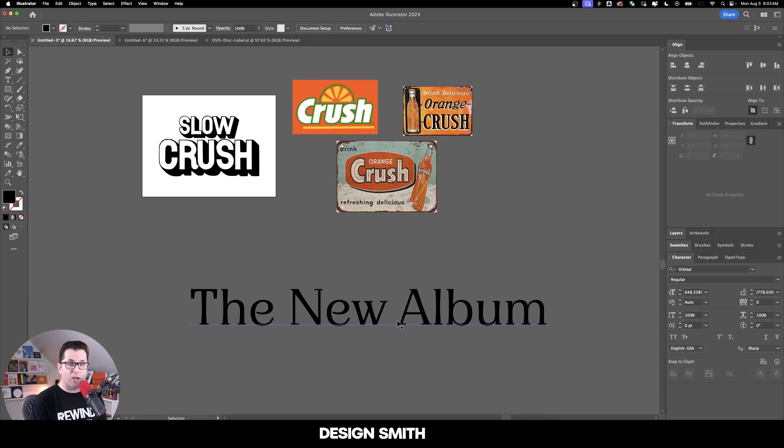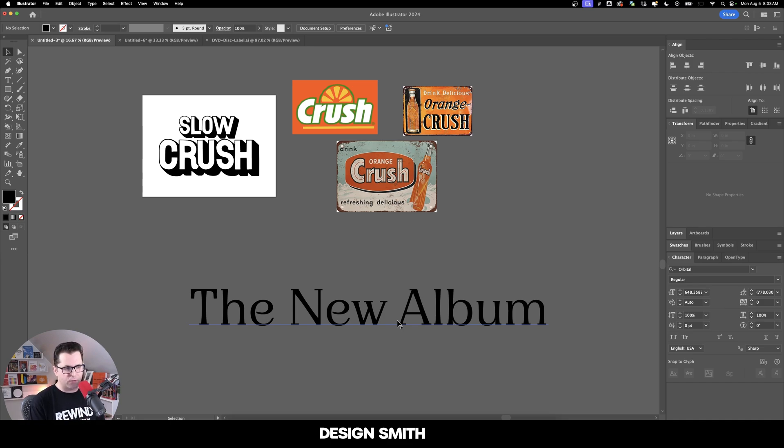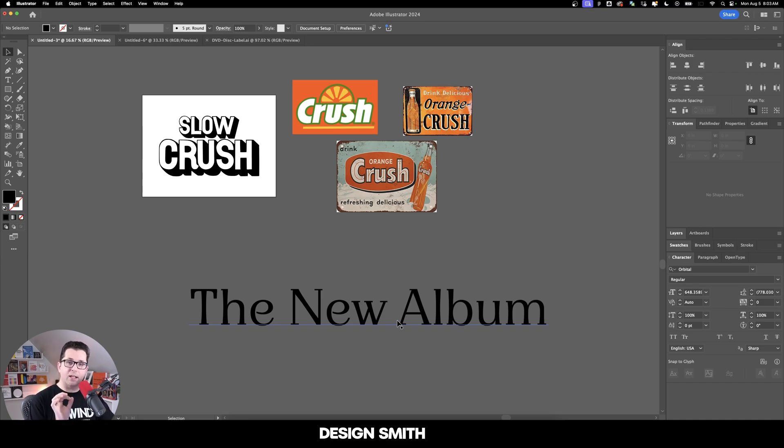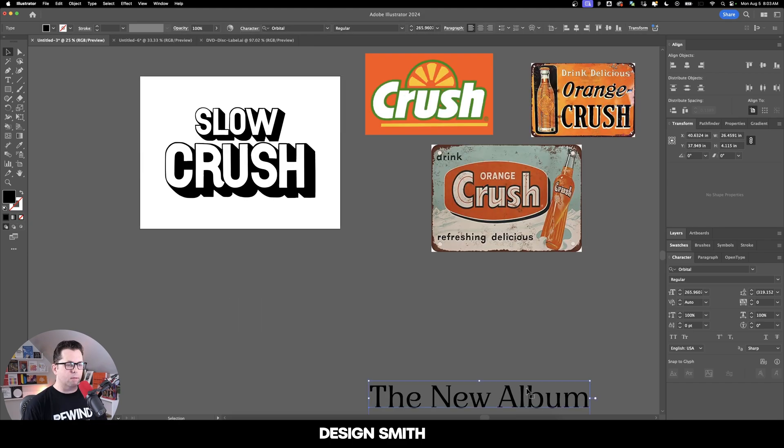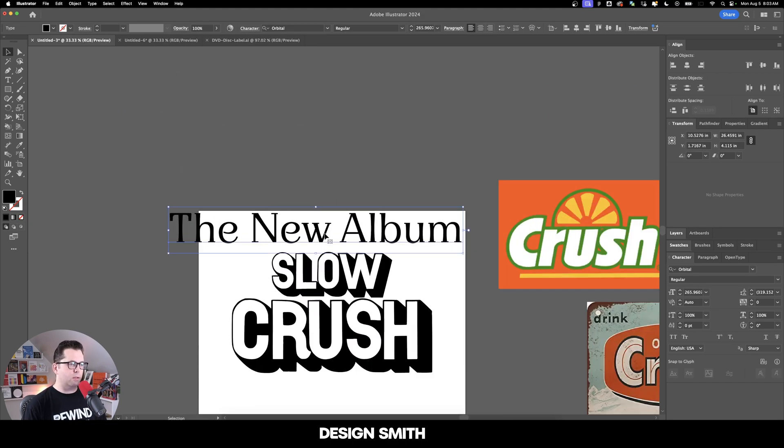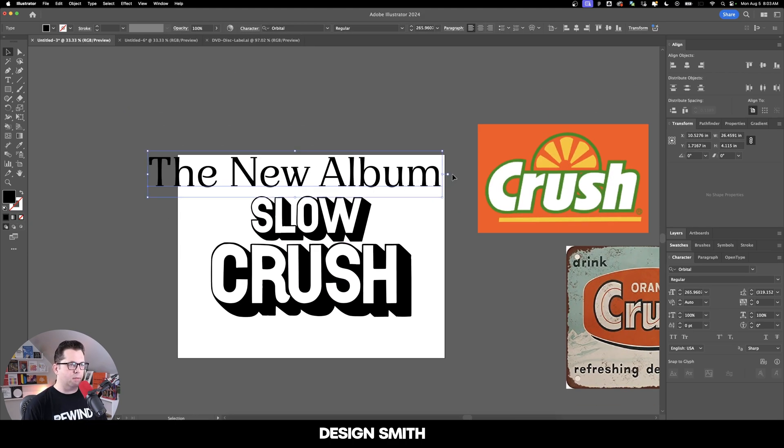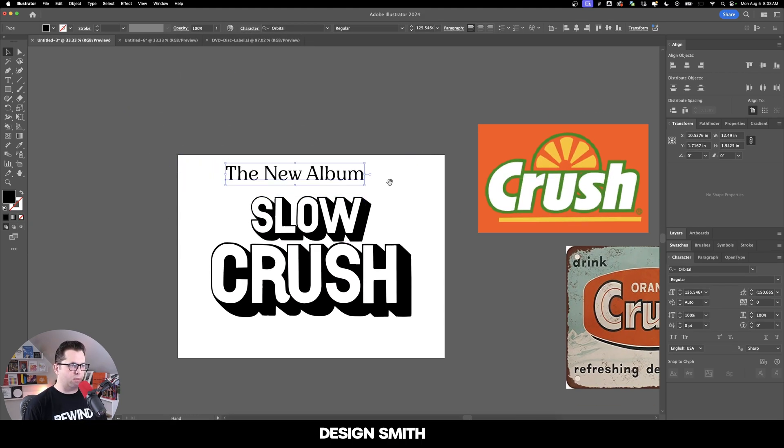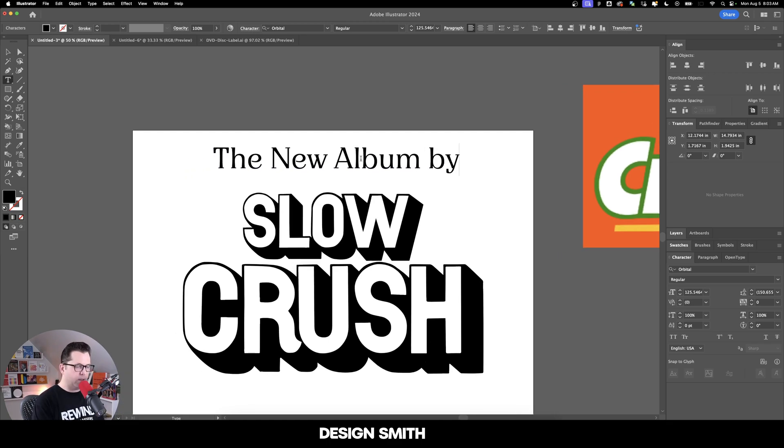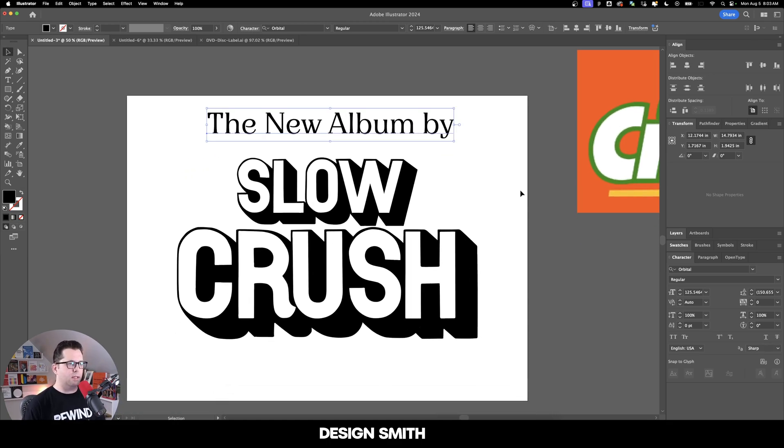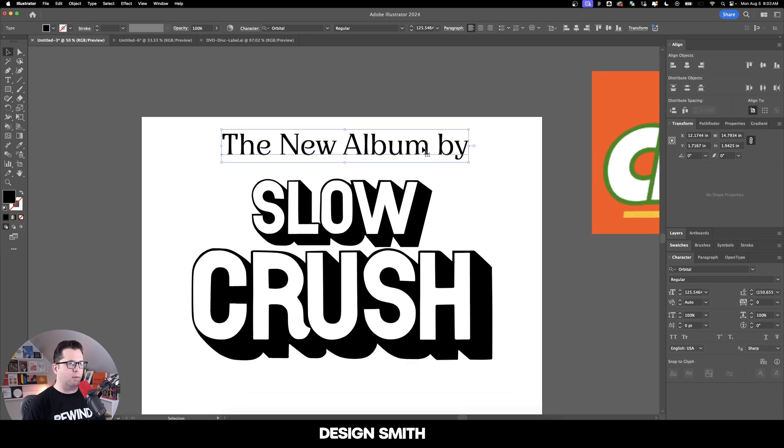I'd like to find a font that's very close to this Drink Delicious right here. I found this font on Adobe Fonts and it's very similar to the Drink Delicious font. I was just timing it here, and it took 49 years to activate. We'll move this up here to the top, and obviously we need to size it down right about there. We'll say the new album by Slow Crush right here at the end.